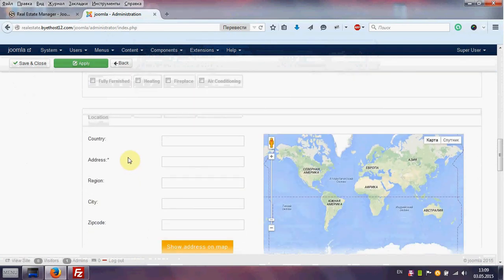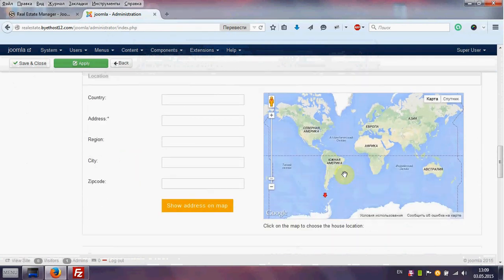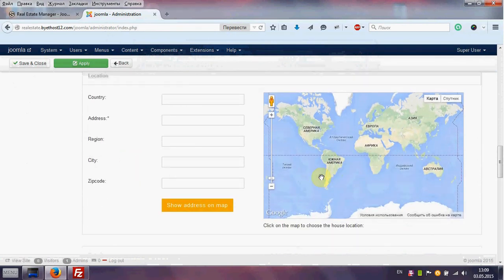Also you need location for your house. Choose it on map and in address.